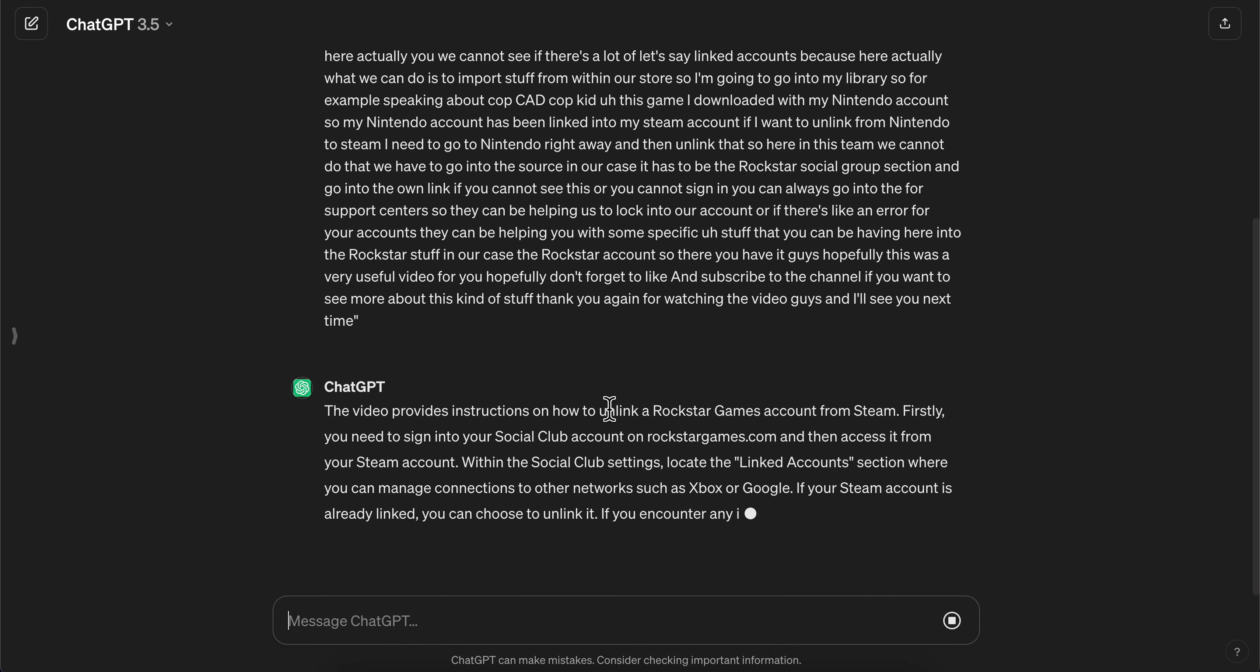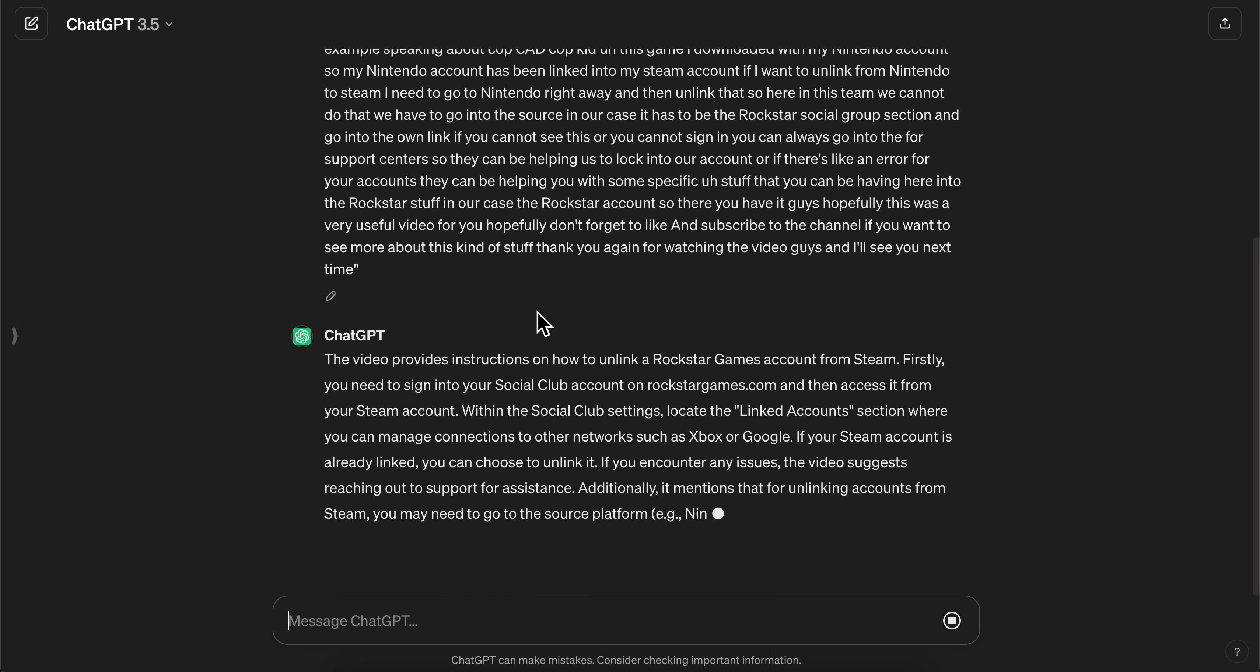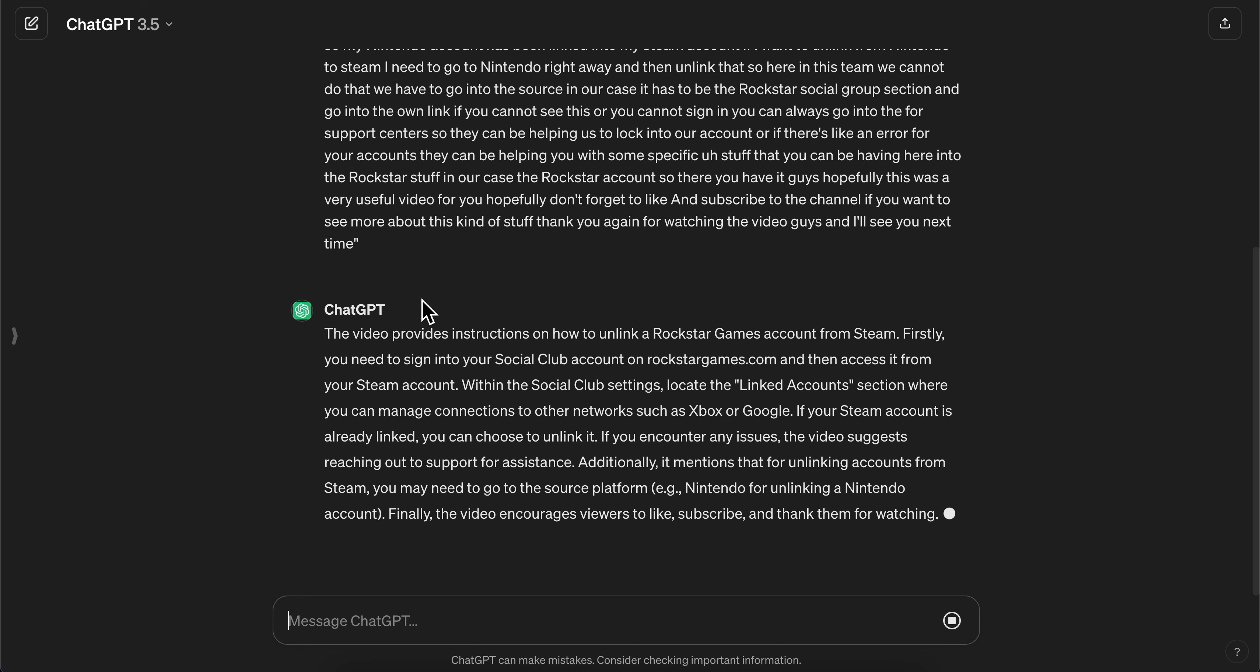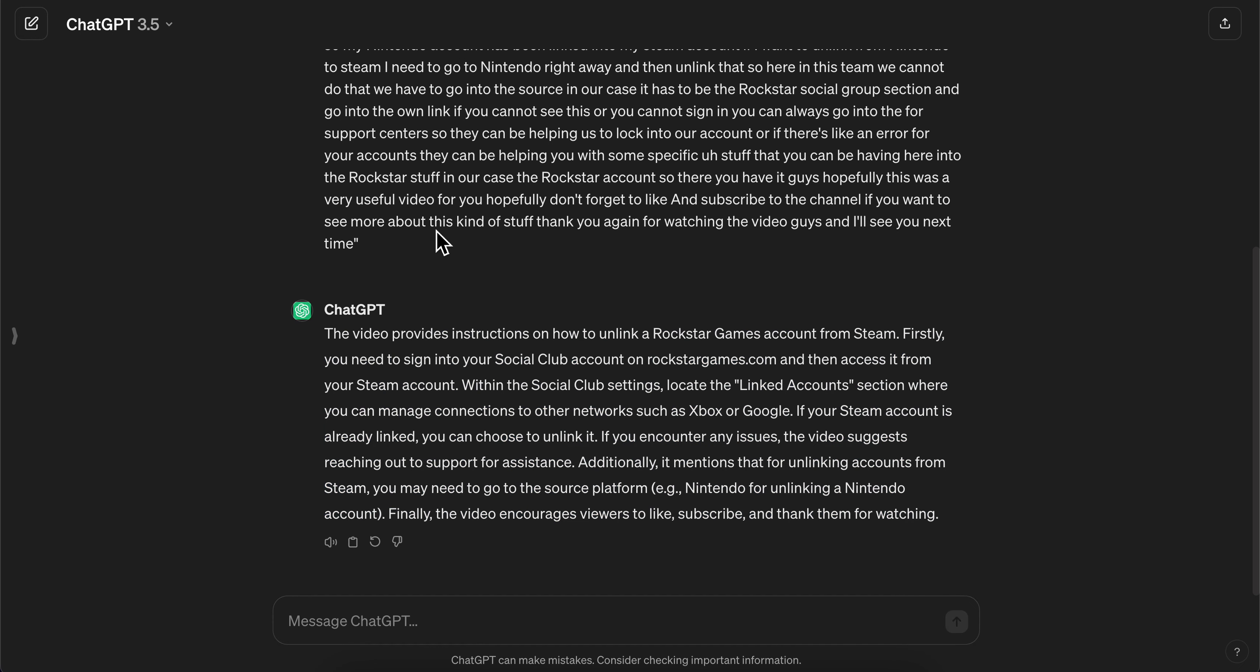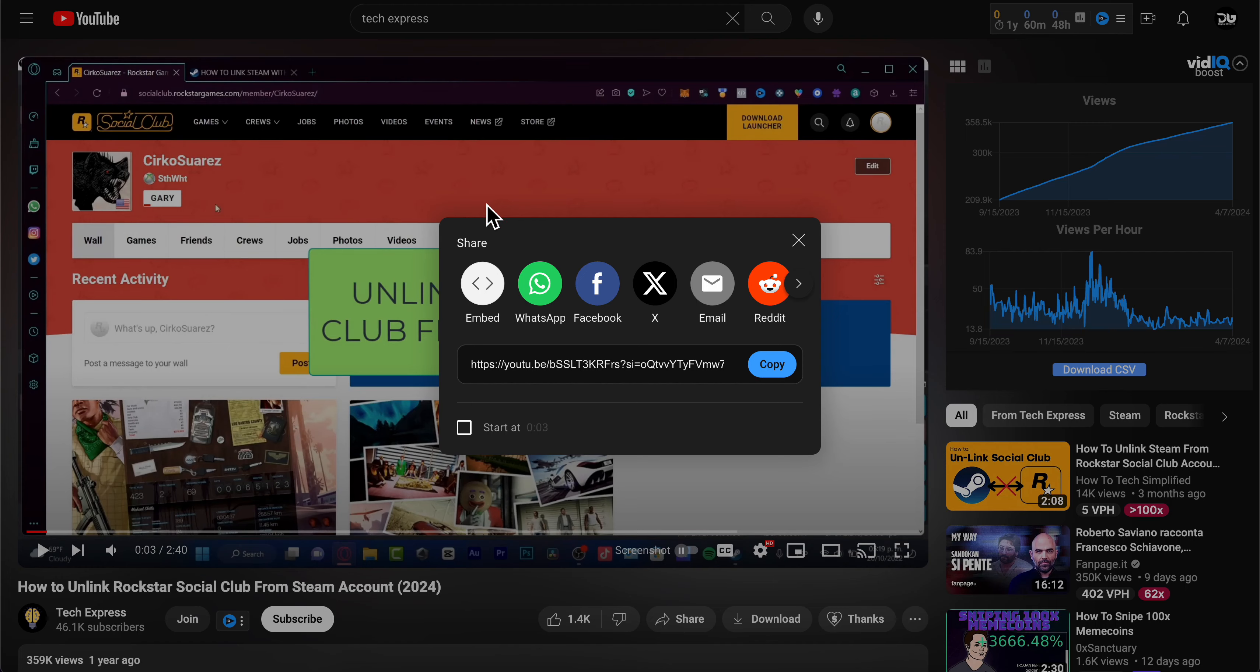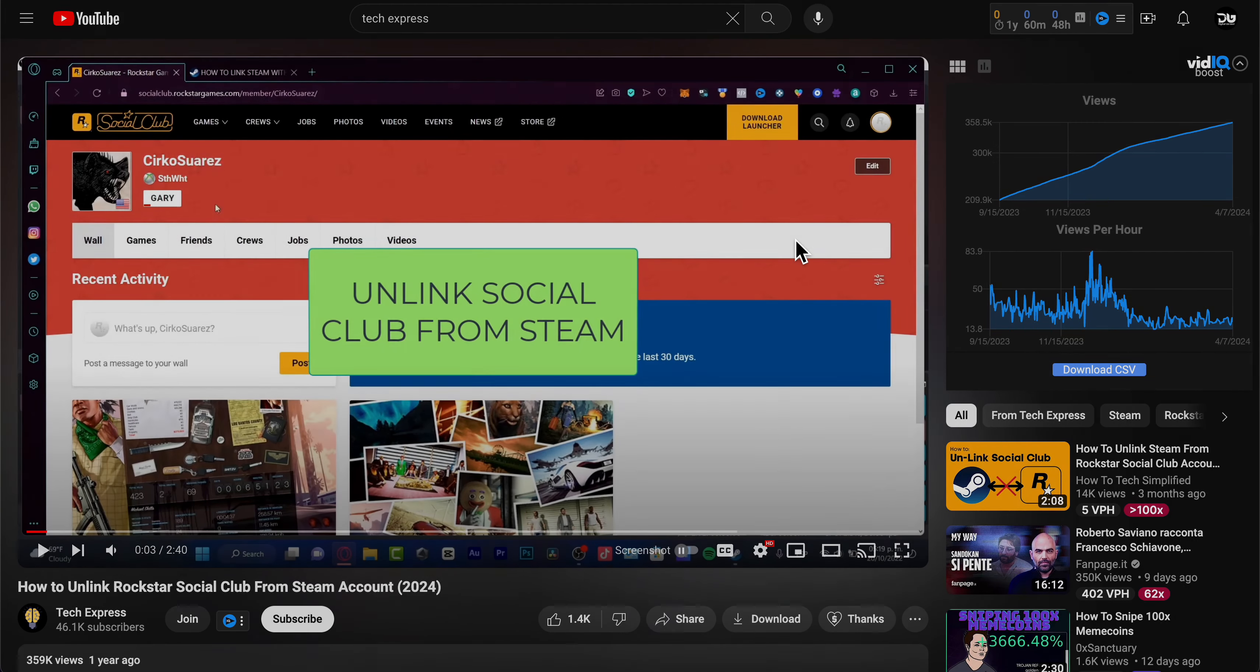And then, as you can see, ChatGPT will summarize this video for you. So that's all you have to do in order to summarize a YouTube video with ChatGPT.